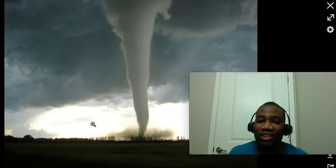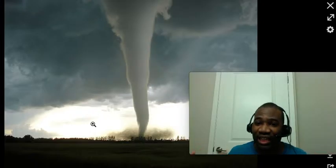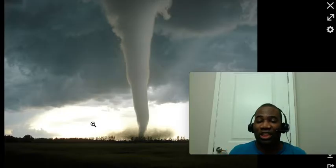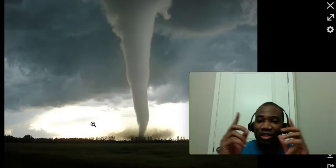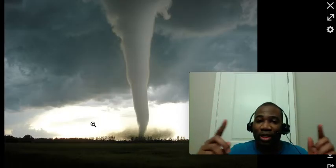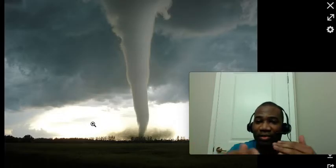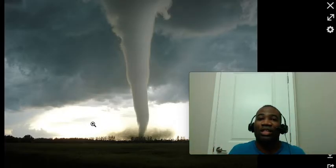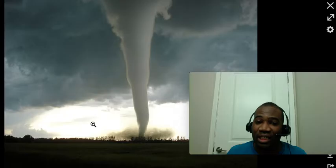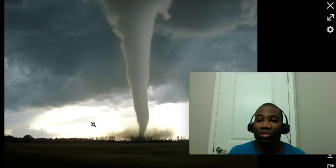Tornado genesis — tornado formation — is still a science that meteorologists and researchers are still trying to understand. It's not really fully known. We know that the changing of winds at different heights of the atmosphere come together and create that spin which drops down. But the inside of the tornado and all the intricacies are not fully known. It is known that a deep low pressure system and a supercell are needed for a tornado to form.